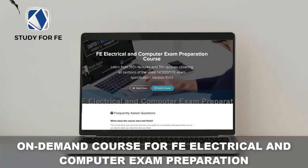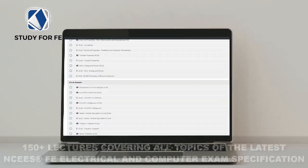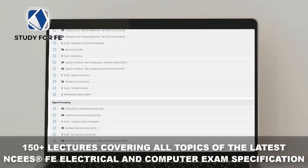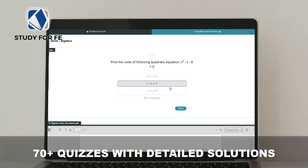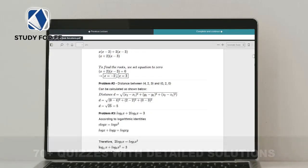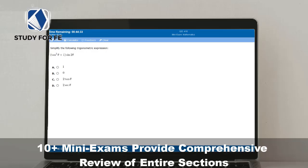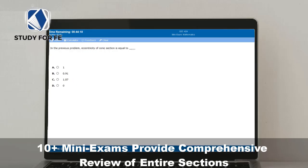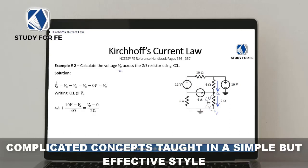If you found this preview lecture helpful, I am confident you will greatly benefit from the full course, which contains over 150 lectures covering all topics in the latest NCEES FE Electrical and Computer exam specification. You will also get access to quizzes, mini exams, and a bonus full-length computer-simulated practice exam. The course comes with an amazing 30-day full refund policy, no questions asked, plus a special discount link in the description.